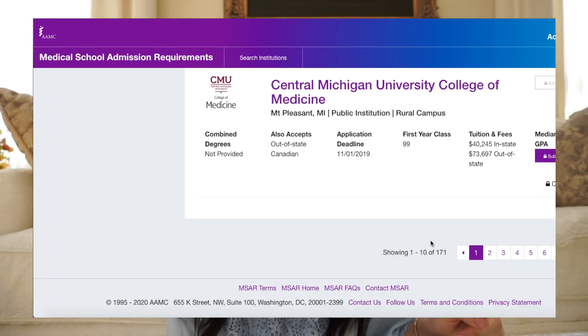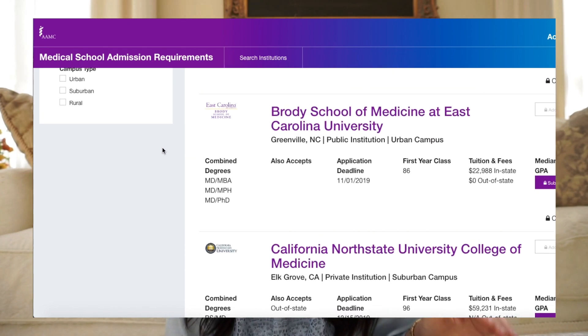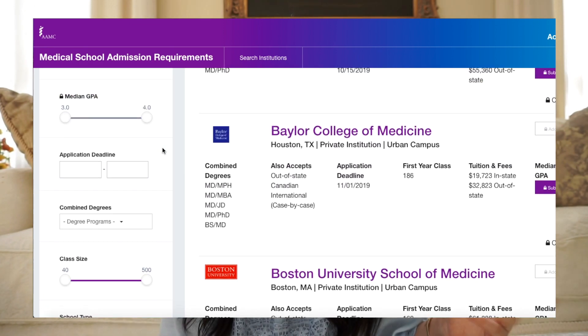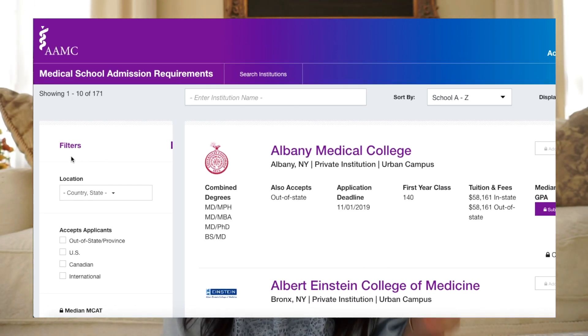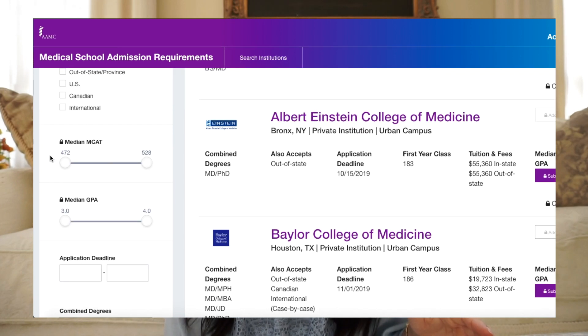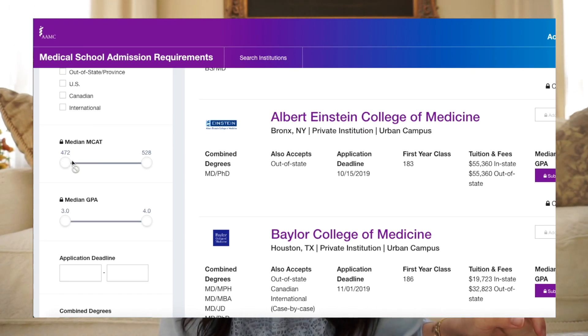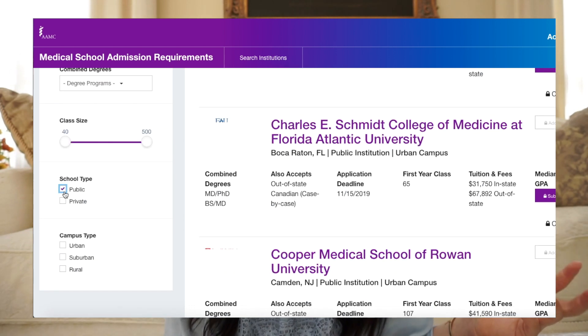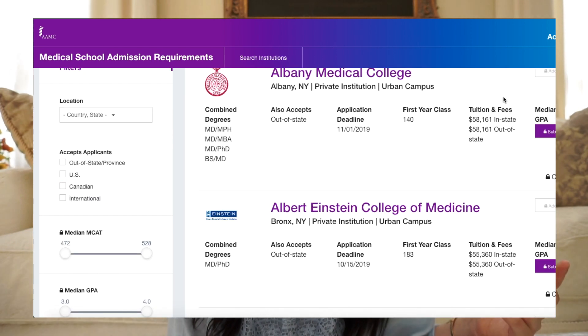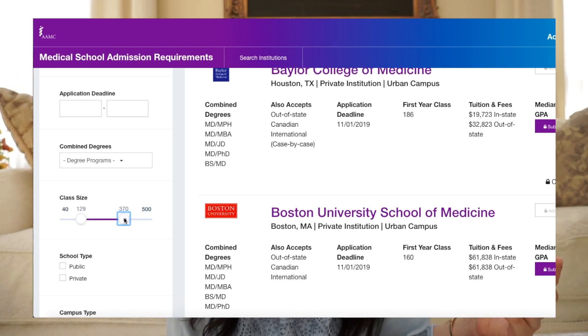The second question: what are your priorities in choosing a school? Going back to the MSAR, I highly recommend investing in it — it's a great resource to filter through schools based on your exact criteria. You can sort based on stats such as median MCAT and GPA, whether it's a private or public school, tuition costs, class size, and campus types such as rural, suburban, or urban.